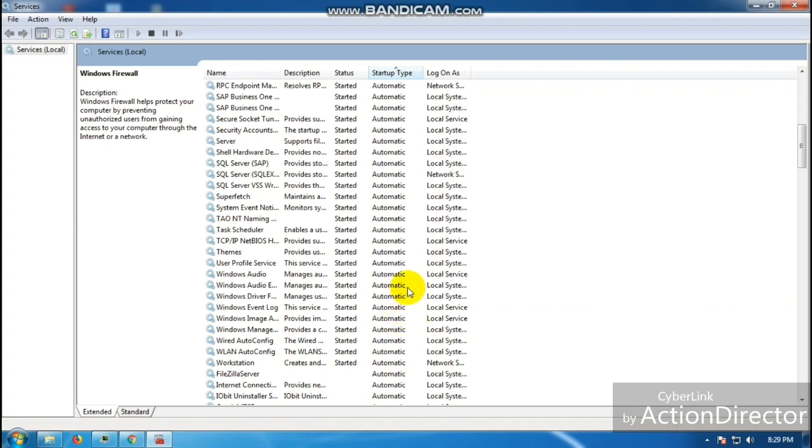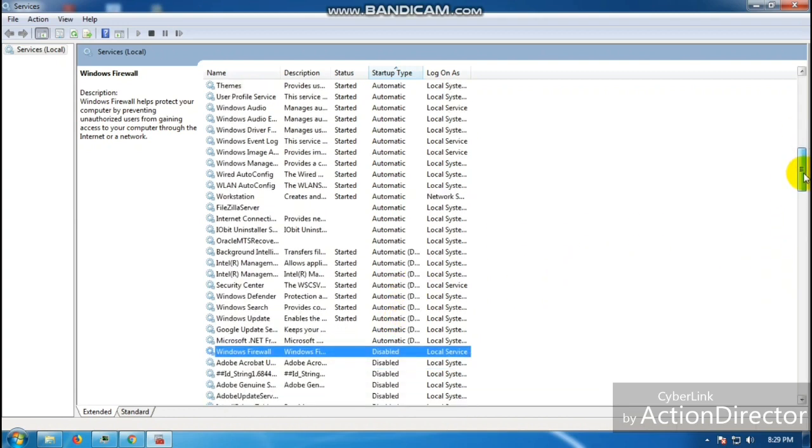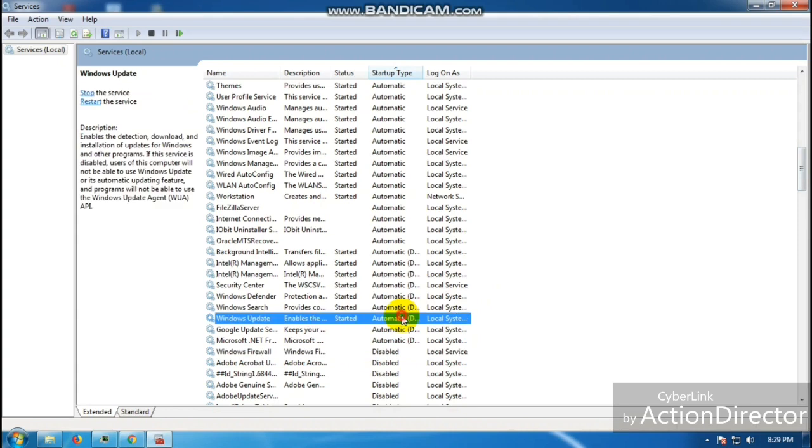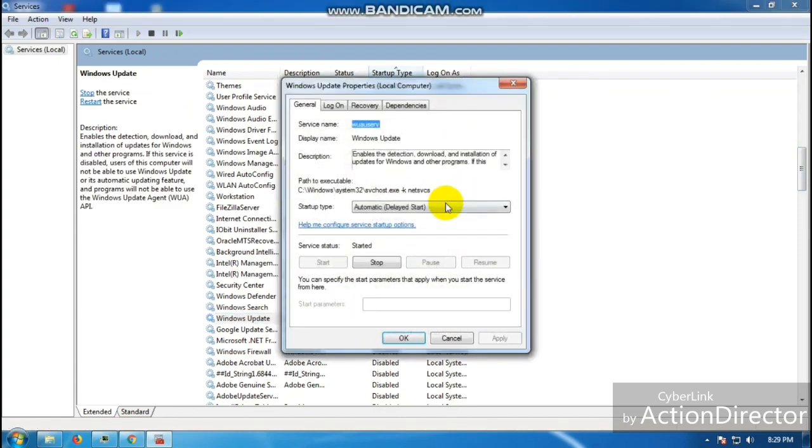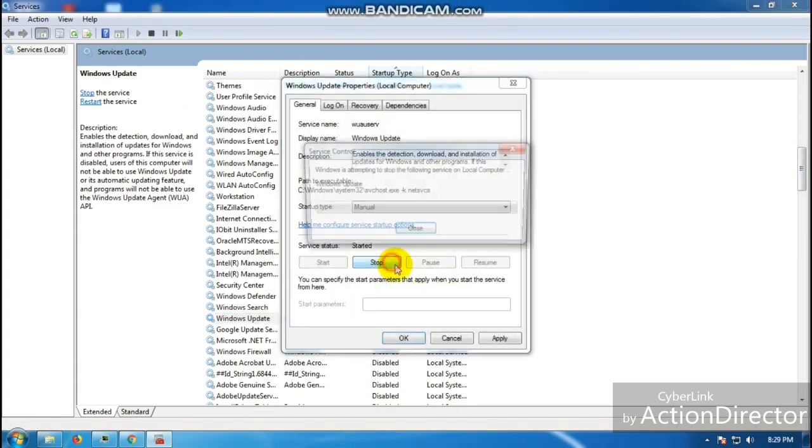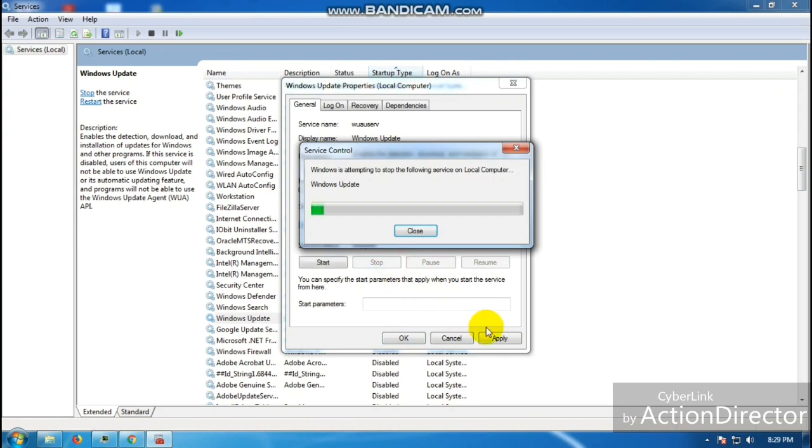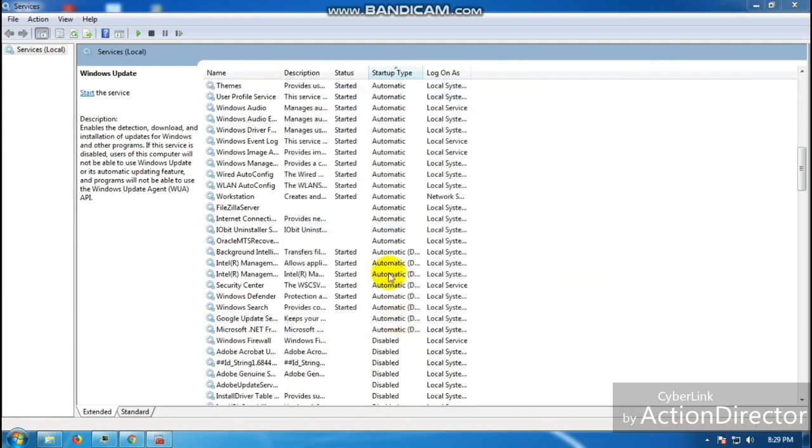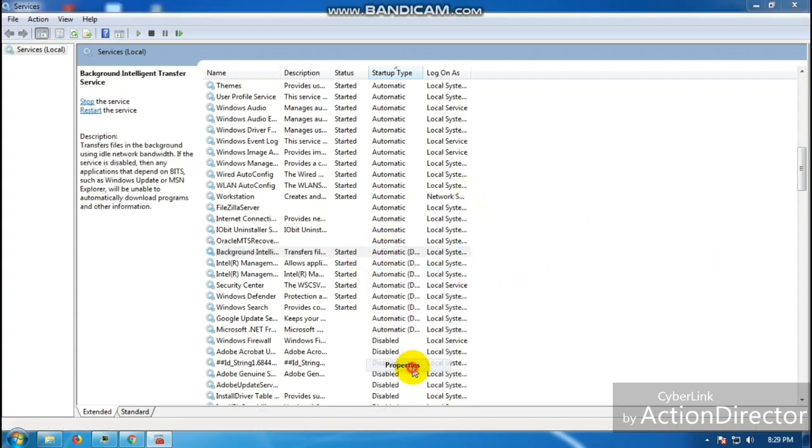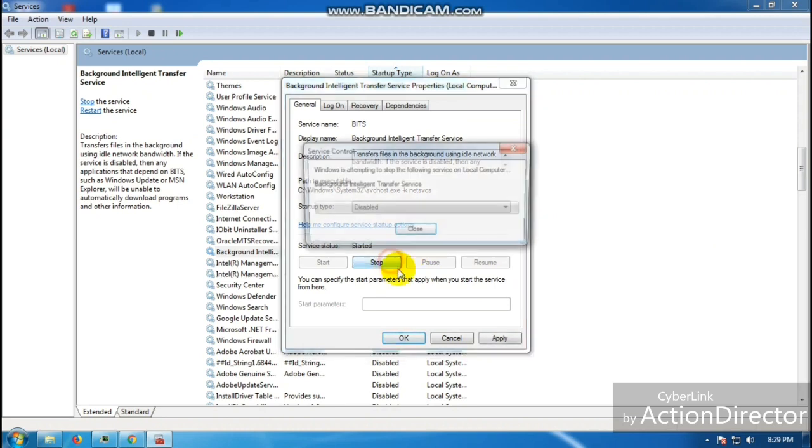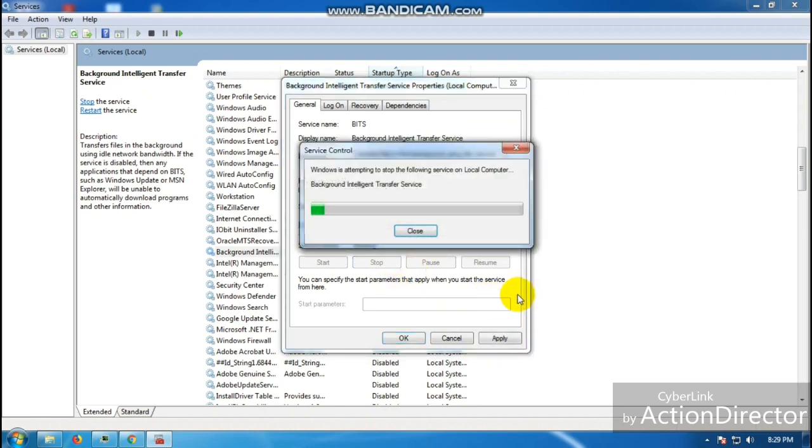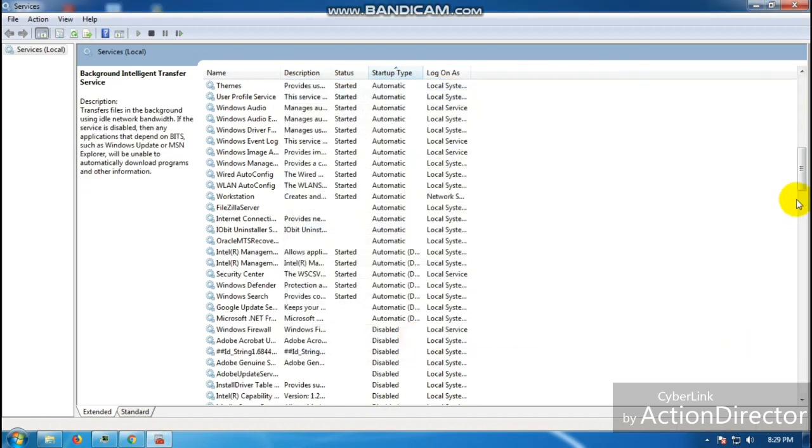Next is Windows Update. If your PC is running smoothly, why update it all the time? Click Apply, click OK. Then Background Intelligence Transfer Service - this slows down your internet connectivity because it keeps downloading unnecessary updates, so you can disable that one as well. Let me check if there are still other things.